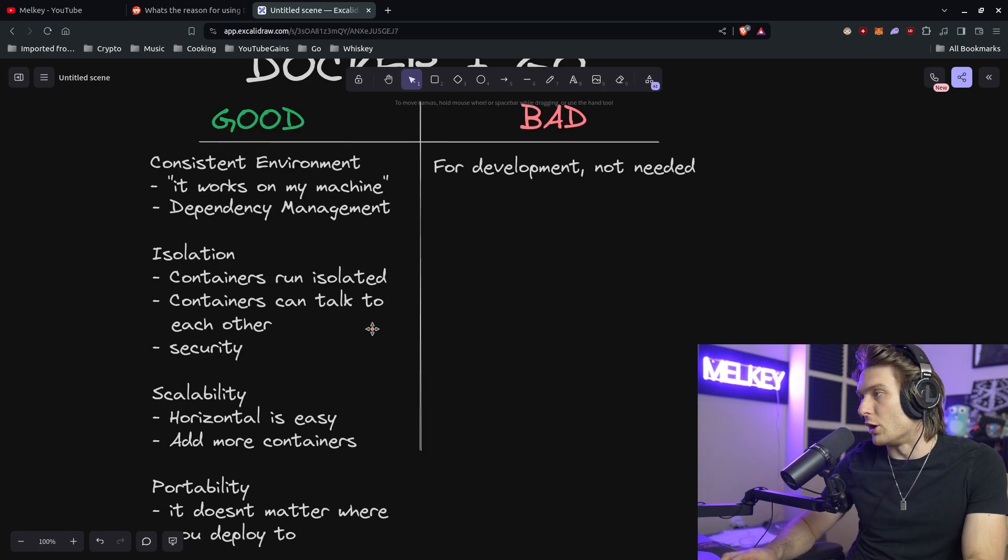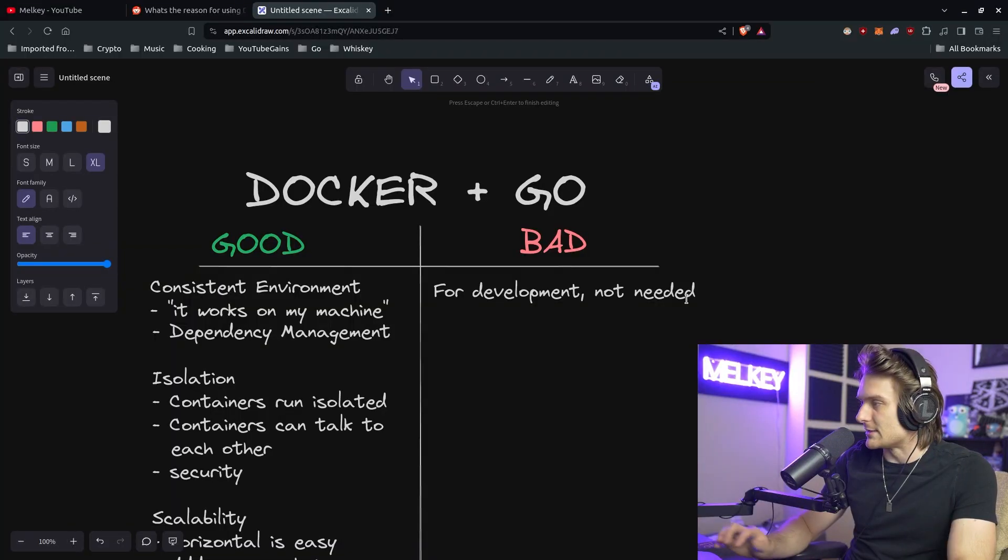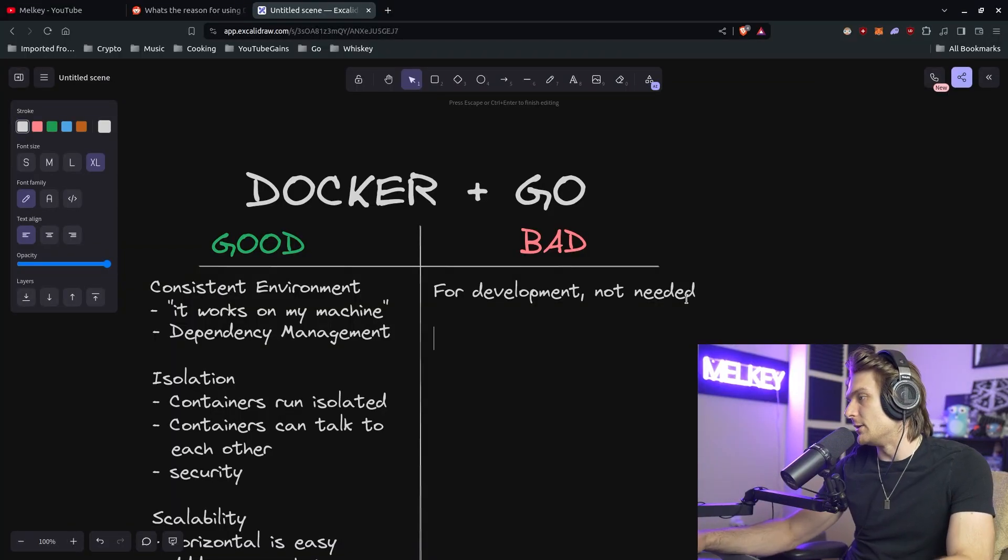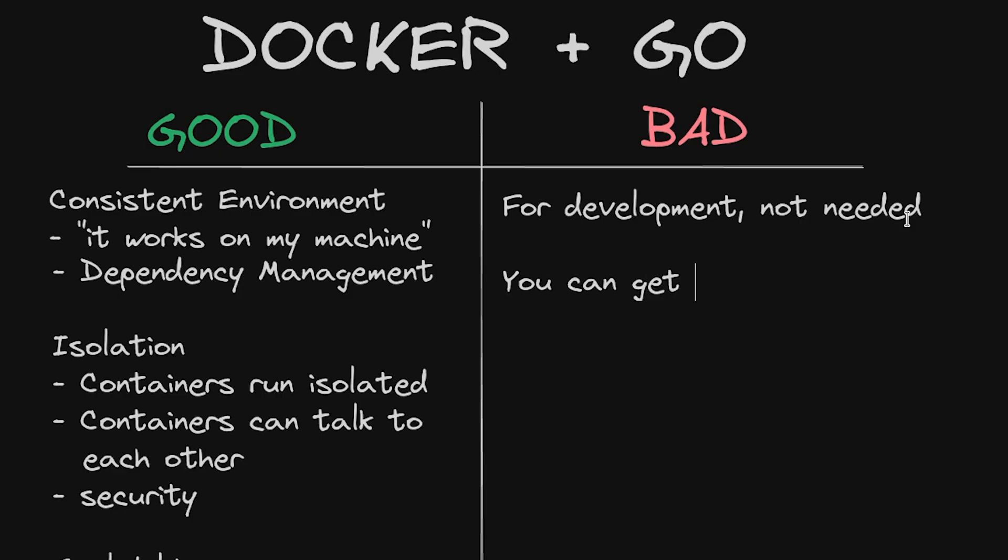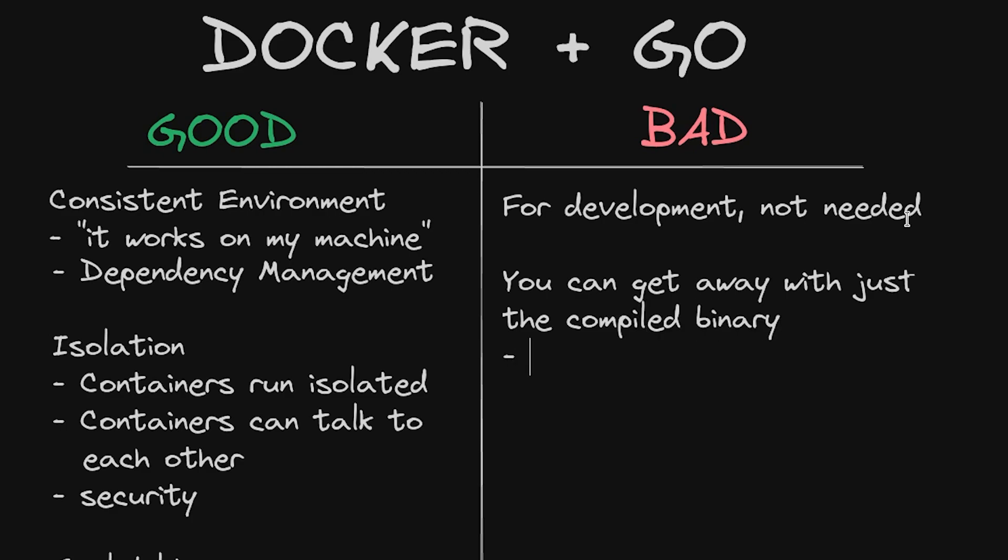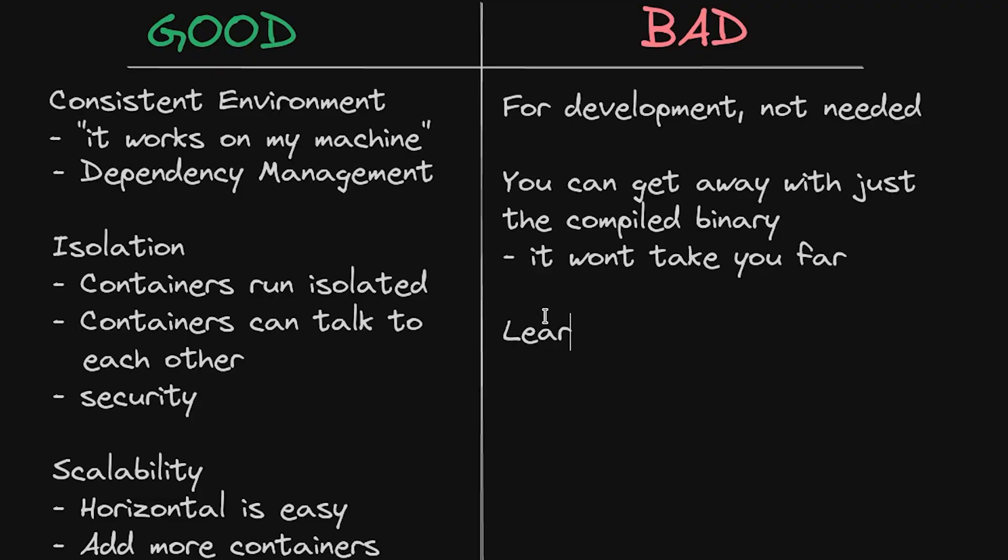Now back to the bad. Specifically for Go, like I said, for development not needed. You can get away with just the compiled binary, but it won't take you far. And a lot of people I think overreact to this following point, but it's the learning curve. I will say like it's not that bad.